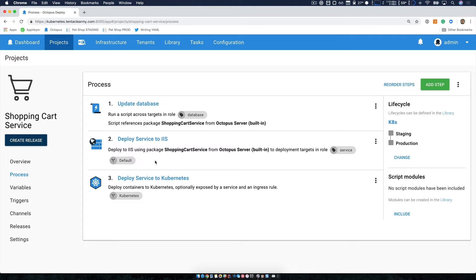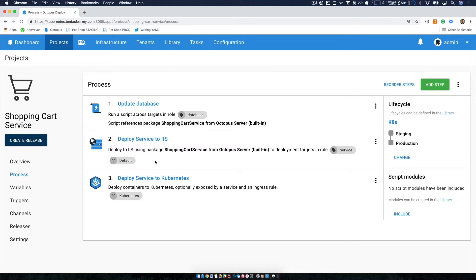Now the next two steps both deploy our service to infrastructure, the first one to IIS, and the second one to Kubernetes. And if we look carefully, we can see these two little channel markers.